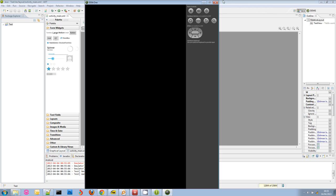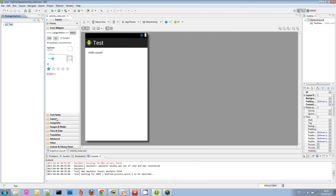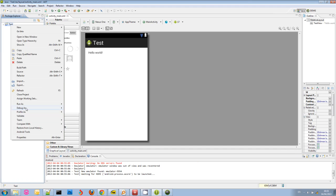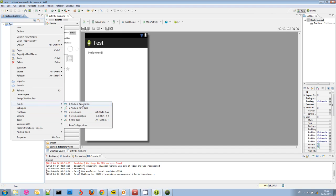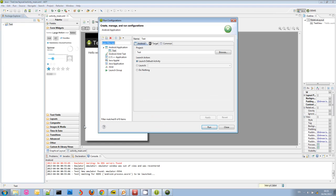I'm just going to try and close that as soon as I can. And what you need to do to fix this is right click here again. Run as. And then instead of Android application, choose run configuration. And here you go to the target.